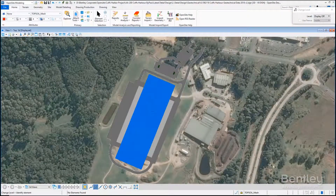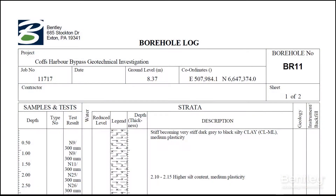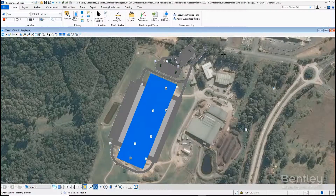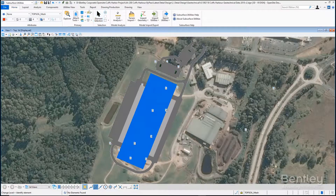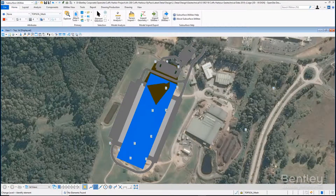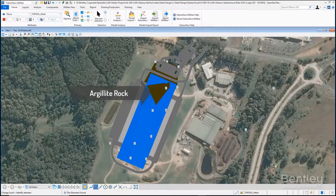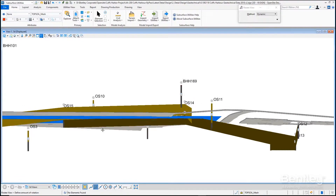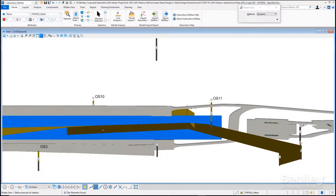On the geotechnical side, you get an idea of not just the boring information, but where it is located on the project — identifying issues such as rock and unsuitable soils — then be able to look at them in a profile to get an understanding of not just where they are, but how they relate to your design, allowing you to make better decisions on how to revise based upon these conditions.